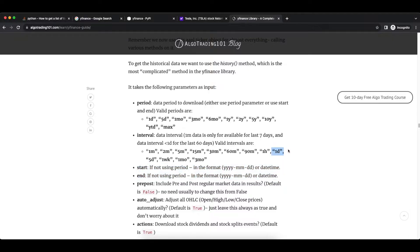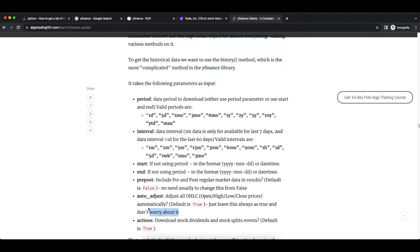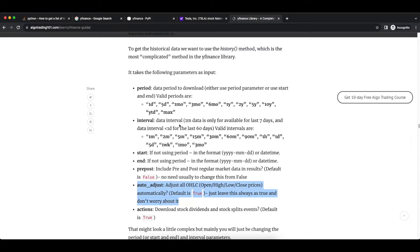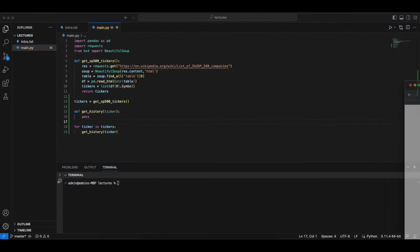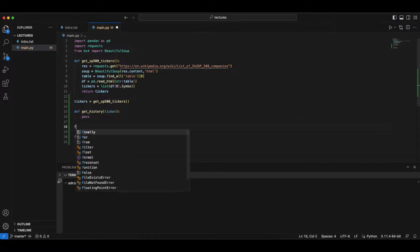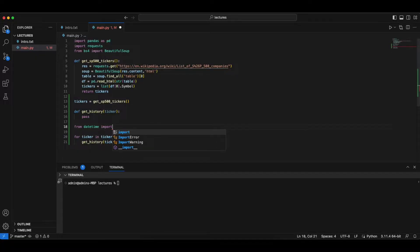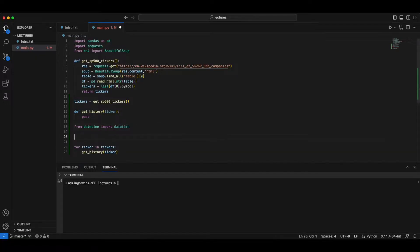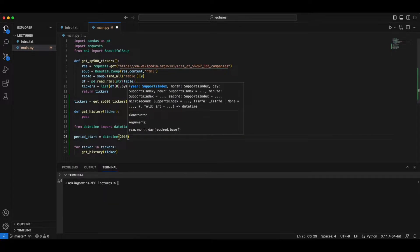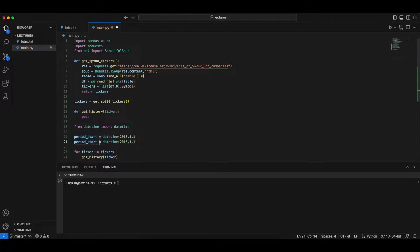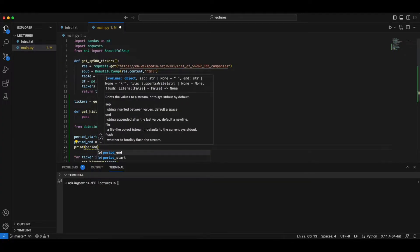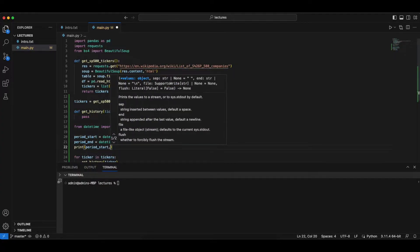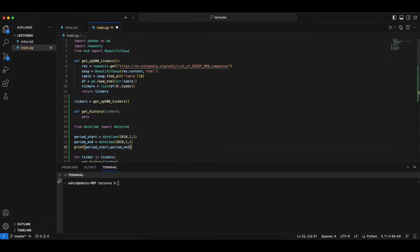So this is what we're going to use. You can also specify the interval of data if you're interested in daily data. And as we mentioned before, we can also ask the API, we can ask the library to do the price adjustment for us. So that's nice. So let's say we want to obtain the datetime from 2010 to 2020.